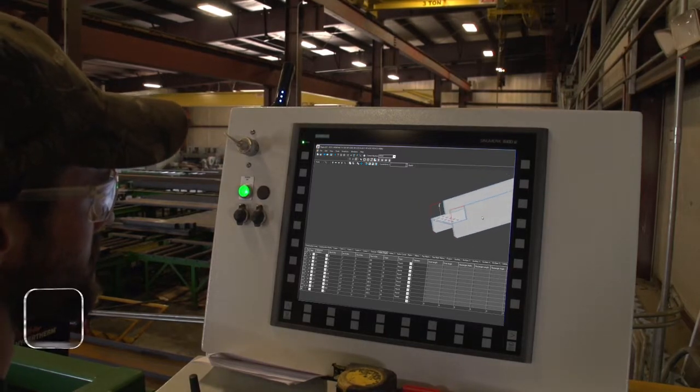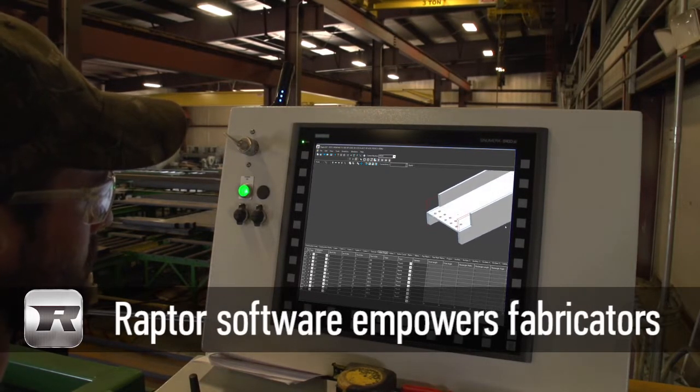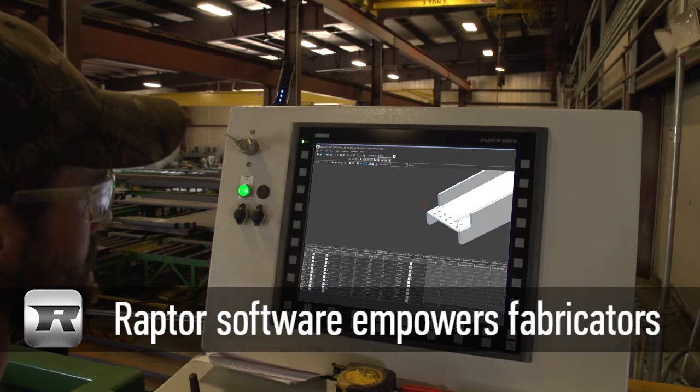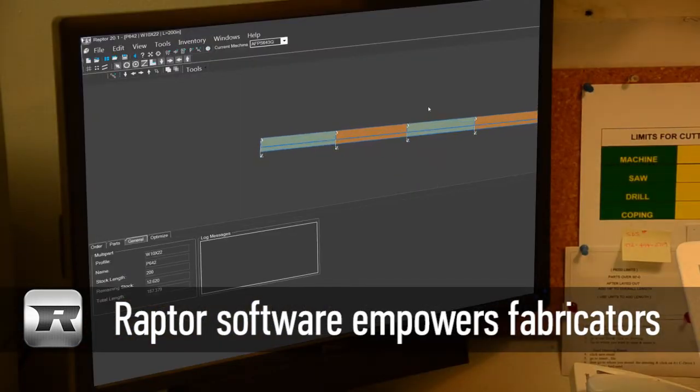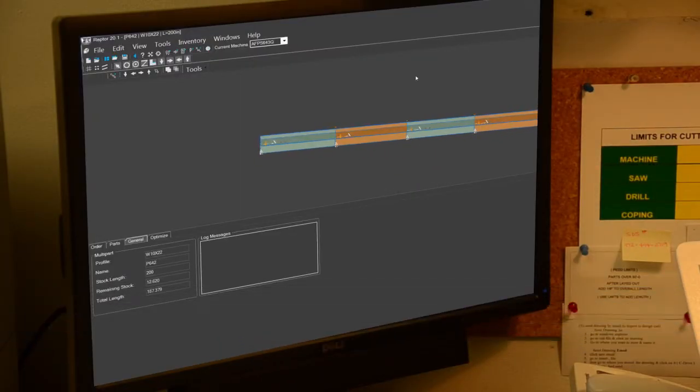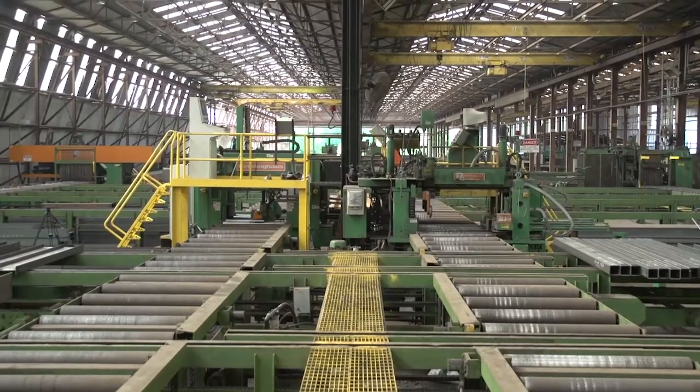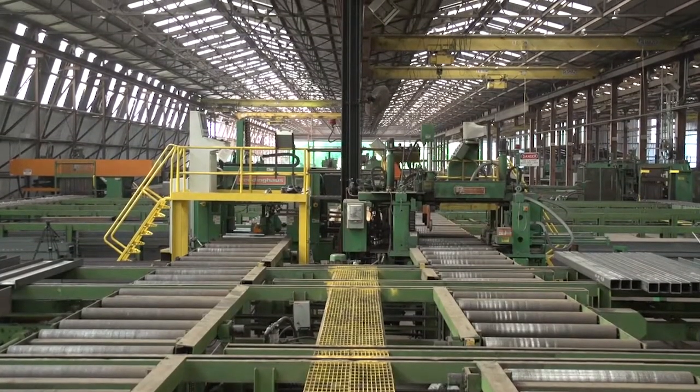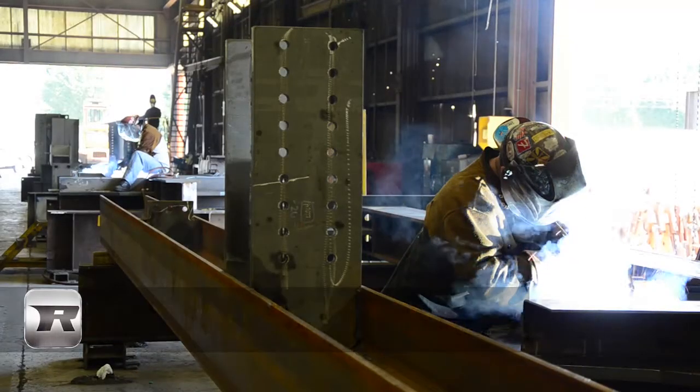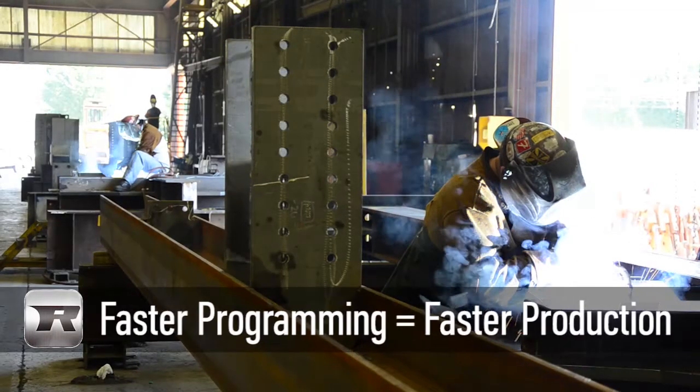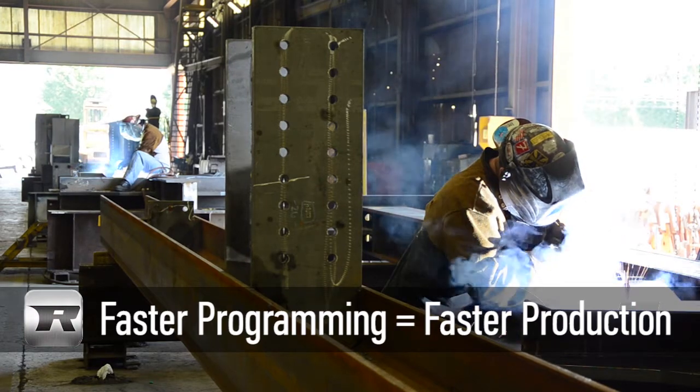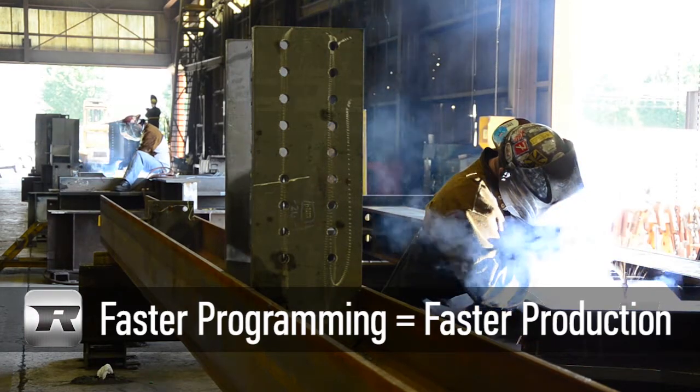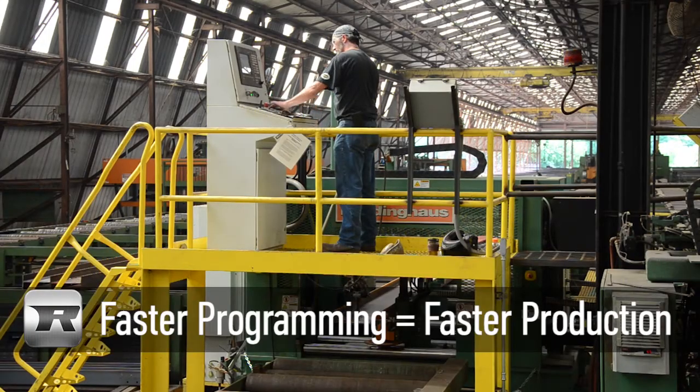Raptor software from Peddinghaus Corporation empowers fabricators throughout the machine tool programming process. By reducing the time required to program equipment, Raptor reduces costly overhead and empowers fabricators to be more agile and responsive than ever before. Raptor is easy